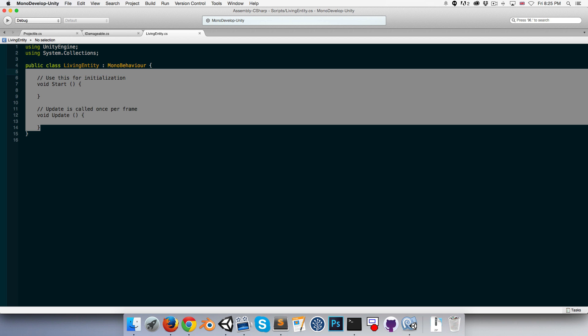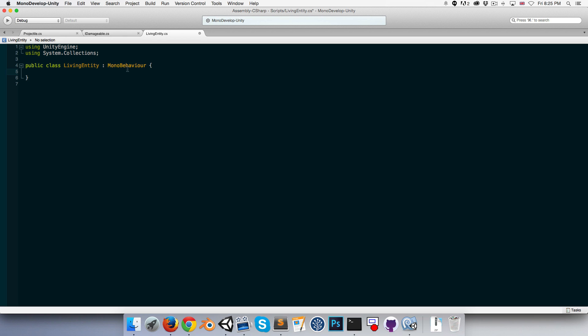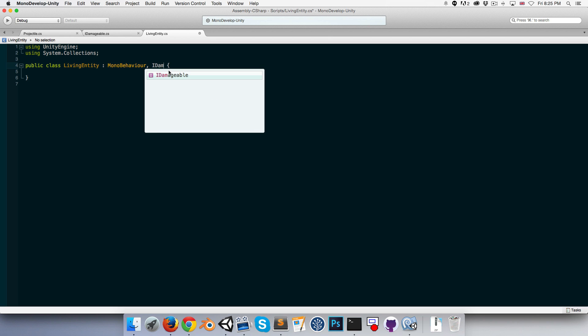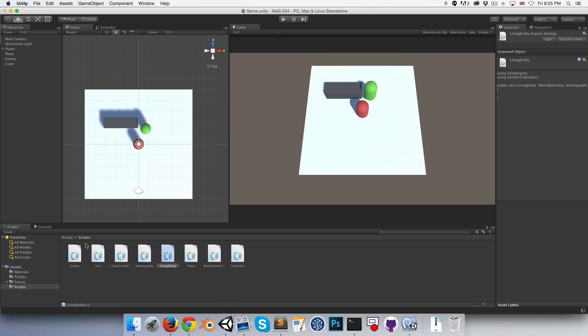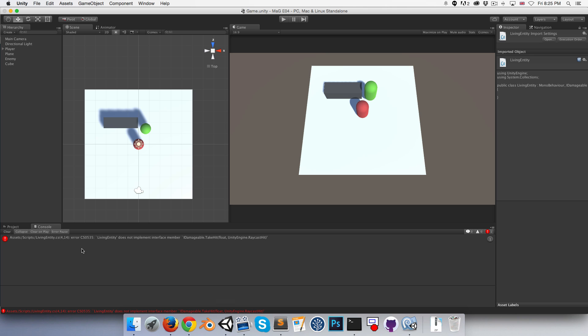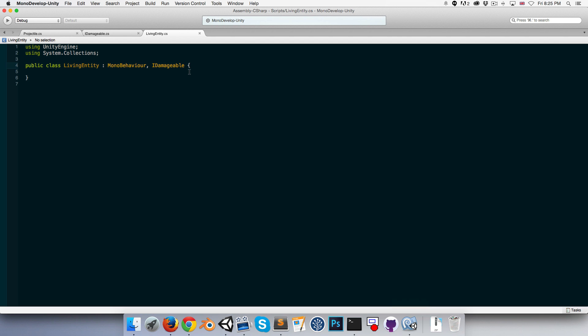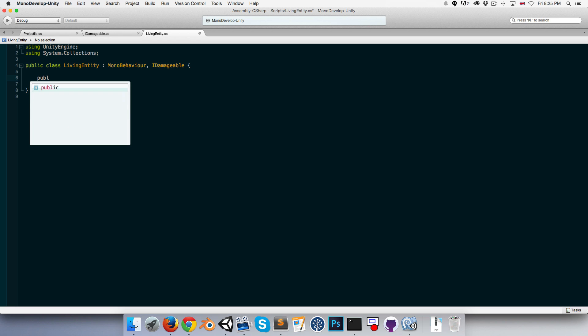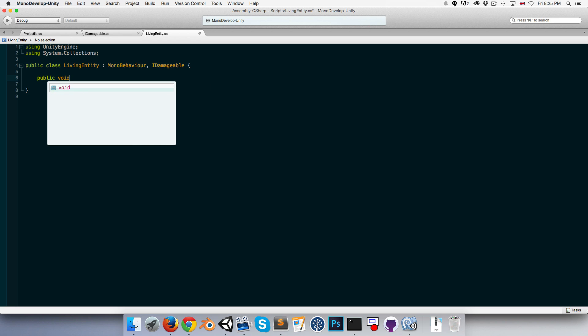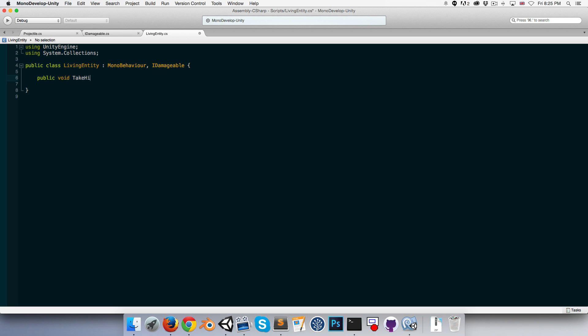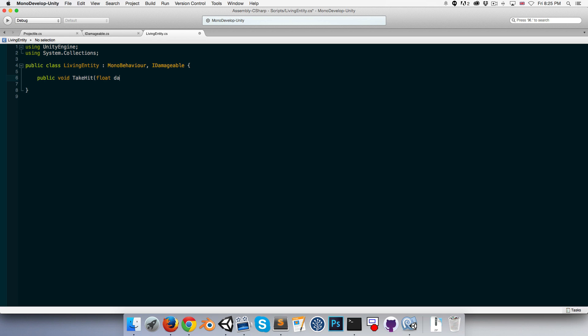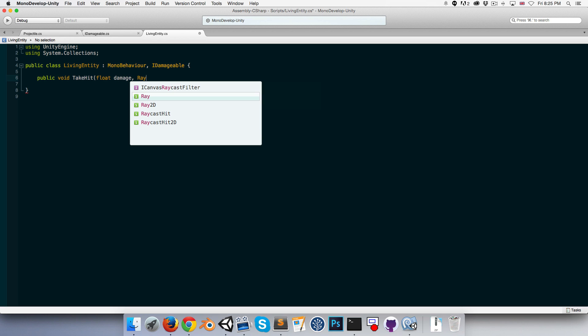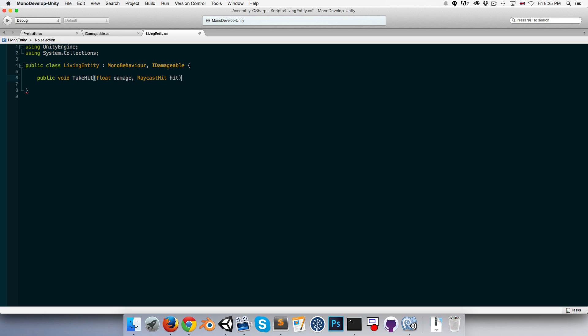Alright, LivingEntity. So now in this class, let me just delete all of this stuff. We can implement IDamageable, so we say LivingEntity extends MonoBehaviour and then we add a comma and tack on IDamageable. If we save that and go into Unity now, you can see we get this error: LivingEntity does not implement interface member IDamageable.TakeHit. So we're quite literally forced to implement this method. So we say public void TakeHit, float damage, and the other thing was a RaycastHit which we can call hit.